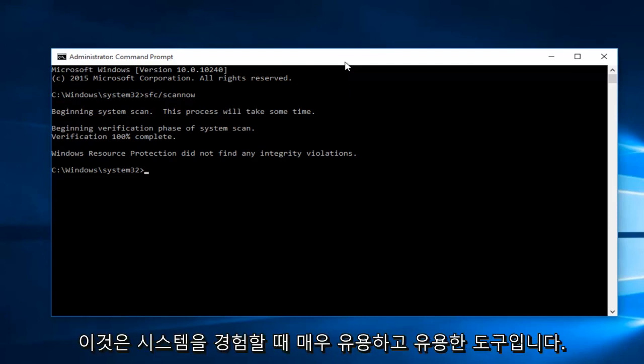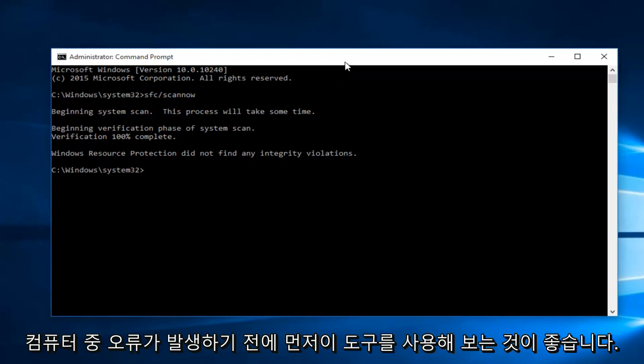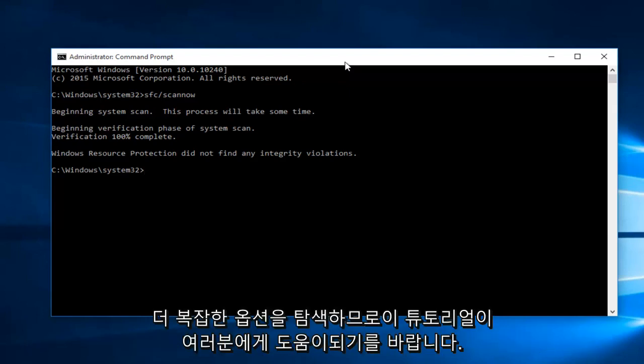However, this should be a very helpful go-to tool when you're experiencing system errors on your computer. I would highly recommend trying this tool first before exploring more complex options.